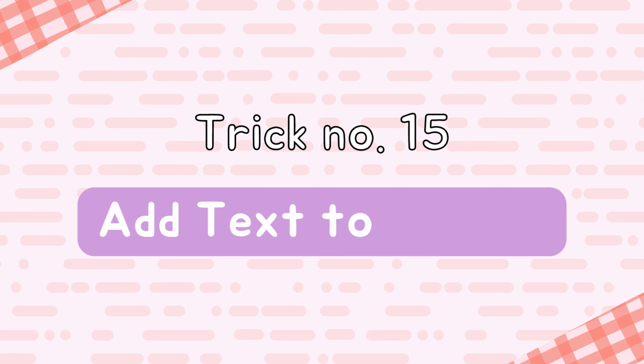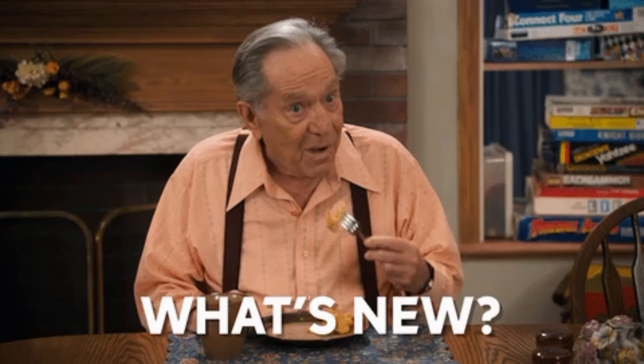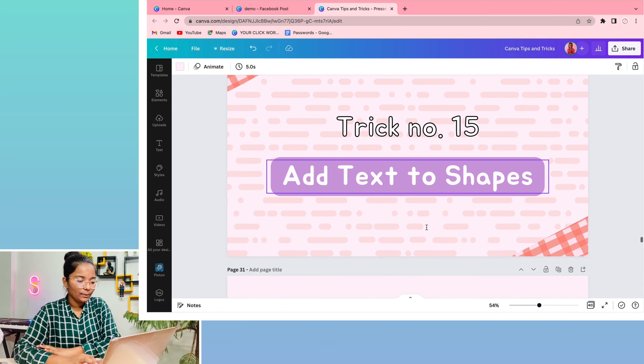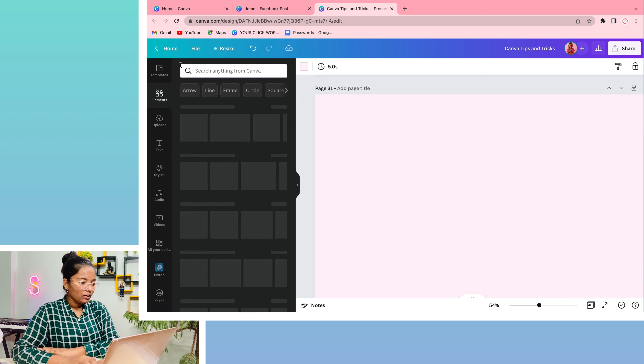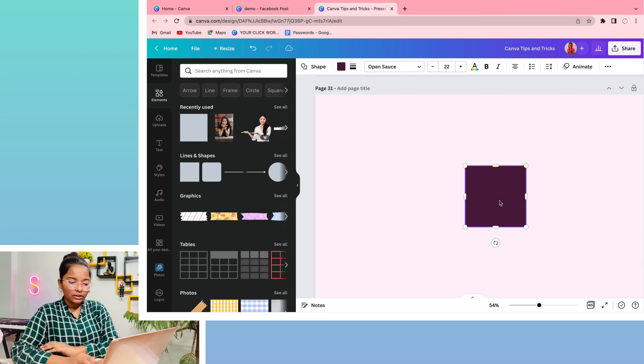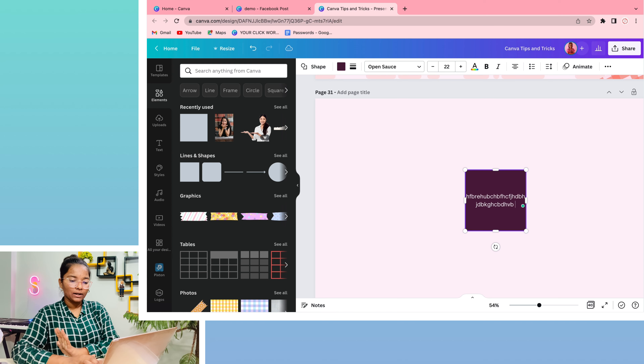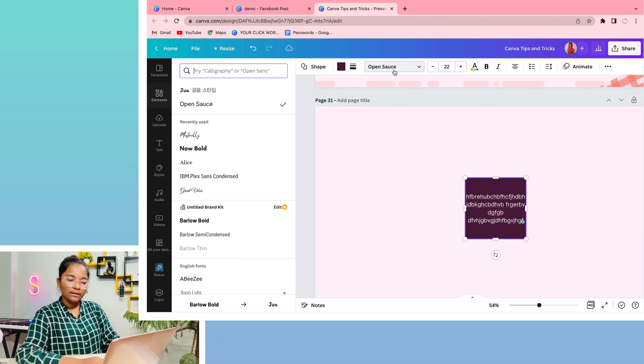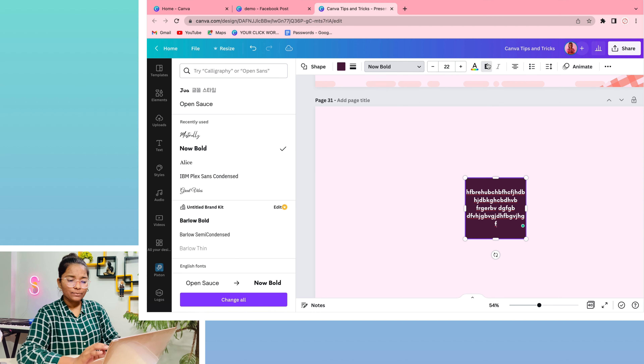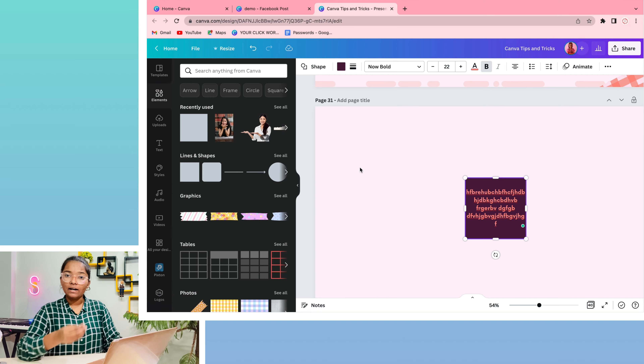Trick number 15: you can type text directly inside a shape. Simply select the shape, and there is a text bar on each shape — just start typing. You can add all text effects as well. If you only have a text box and want to write inside a shape, you can write directly into it without needing to add a separate text layer.